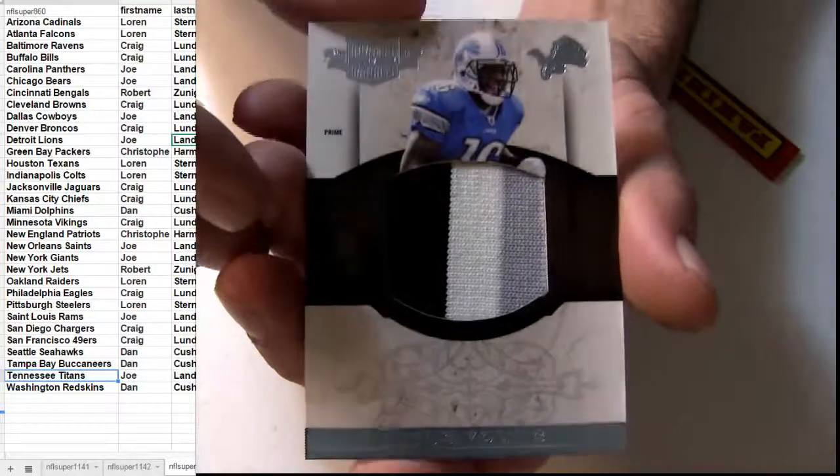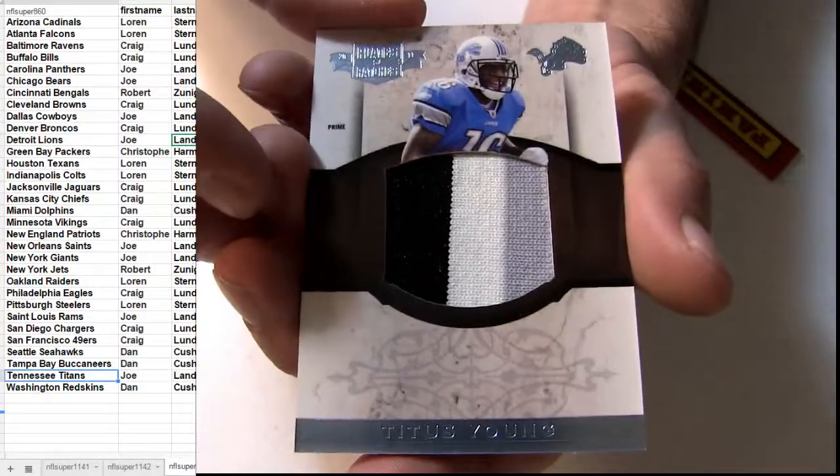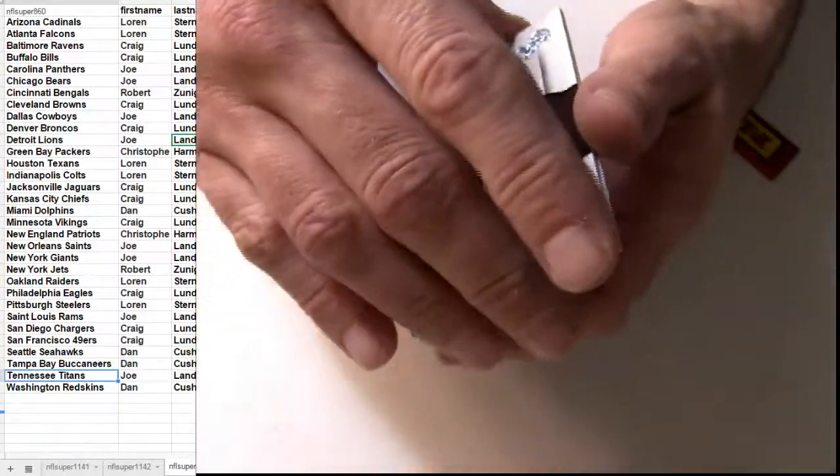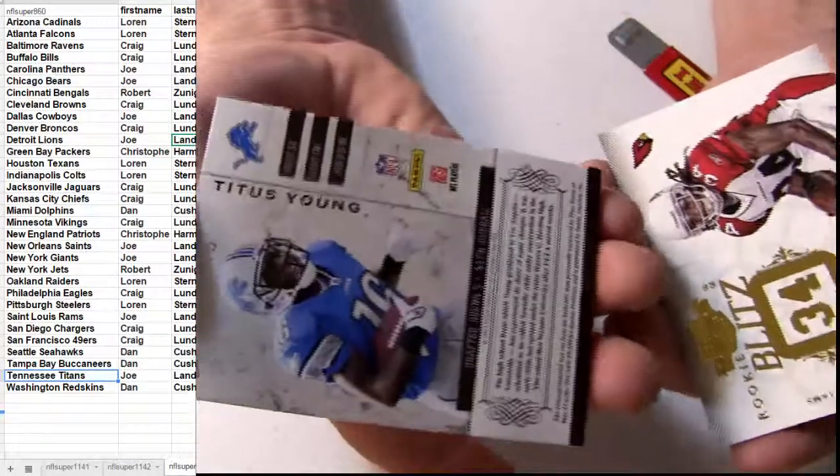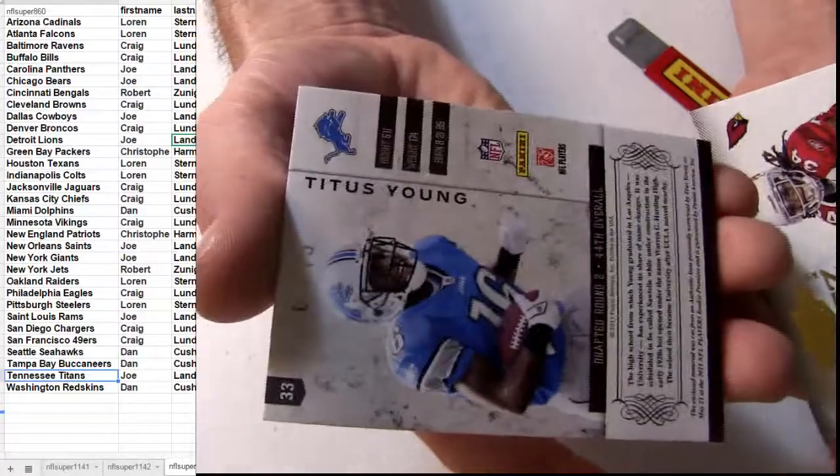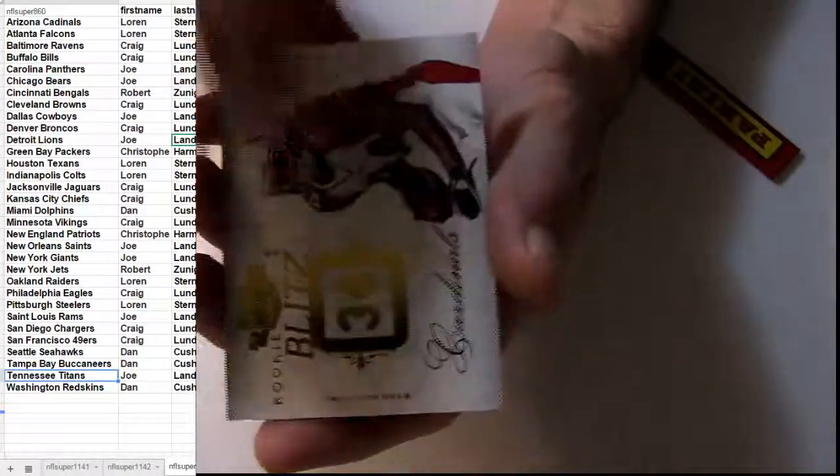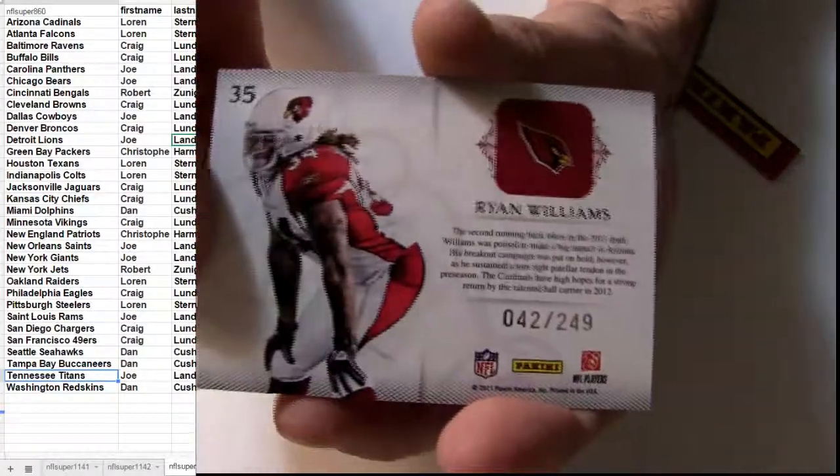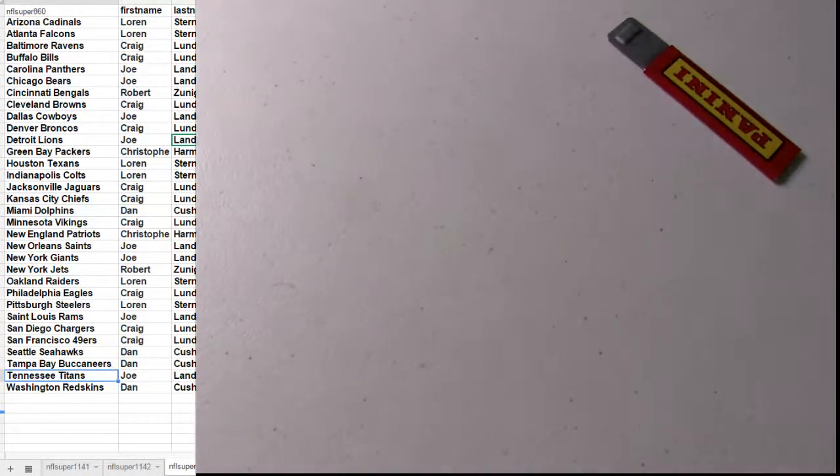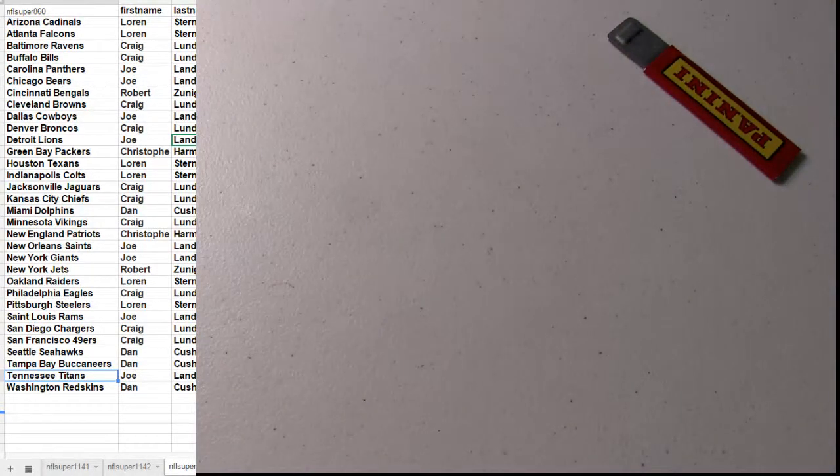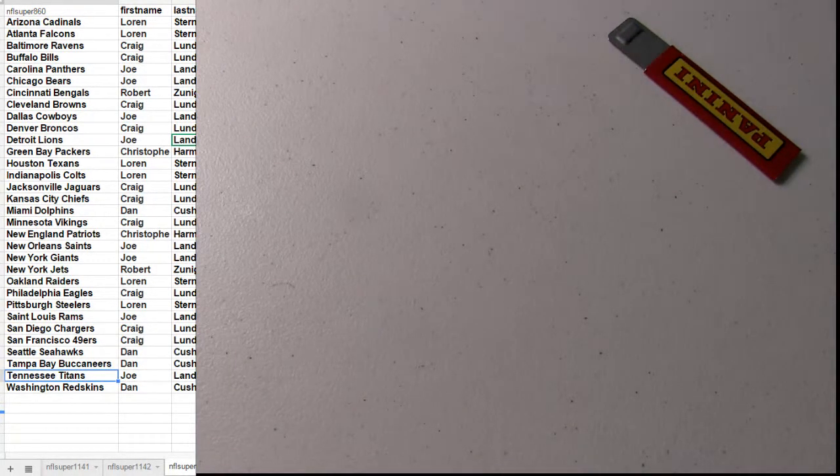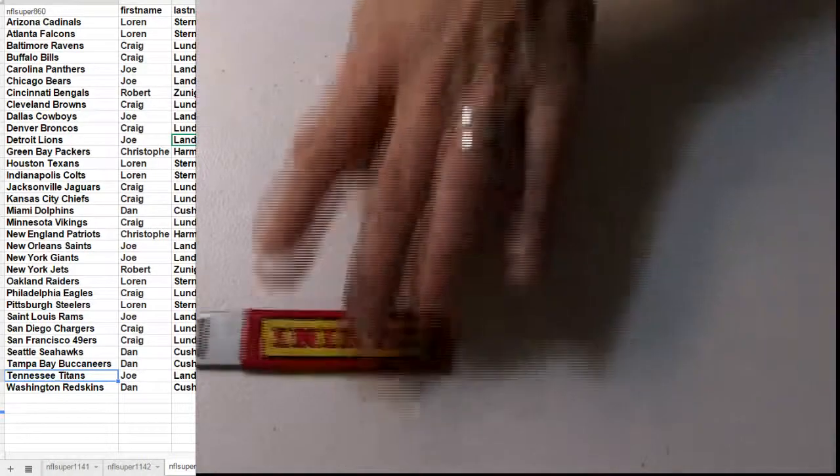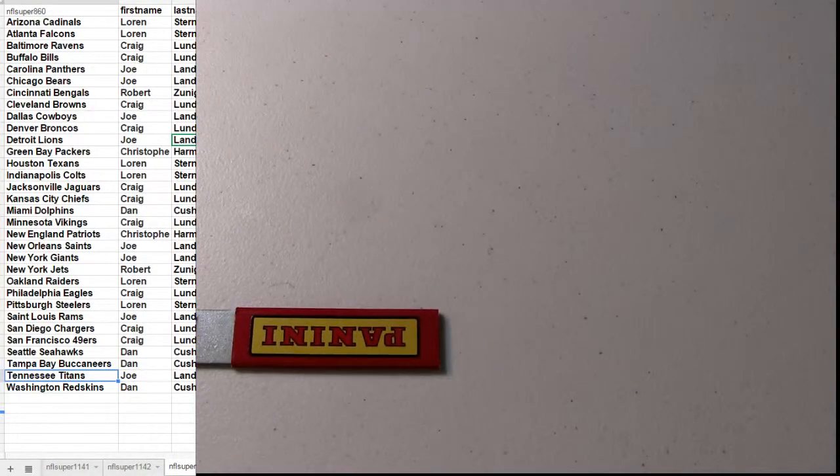Nice prom patch here, who's that? Barry Titus, going out to Detroit. Another short number to 15 there. Blitz, Ryan Williams, 249, what a box. Sick.